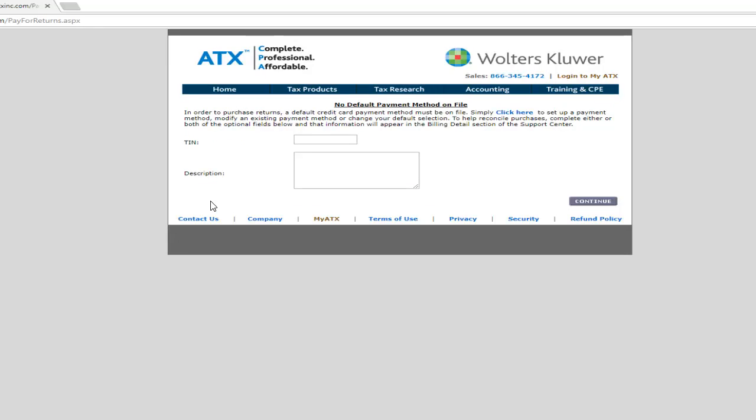In order to purchase returns, a default payment method must be on file. Select Click Here to set up a payment method, modify an existing payment method, or change your default selection. You will be prompted to log in to the ATX Solution Center if you have not already.